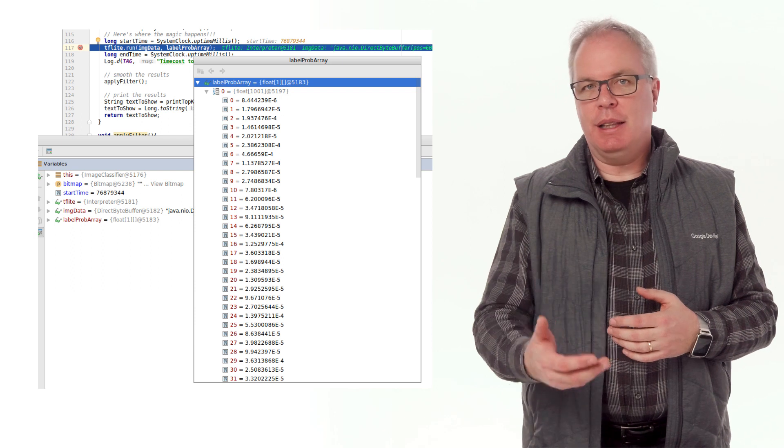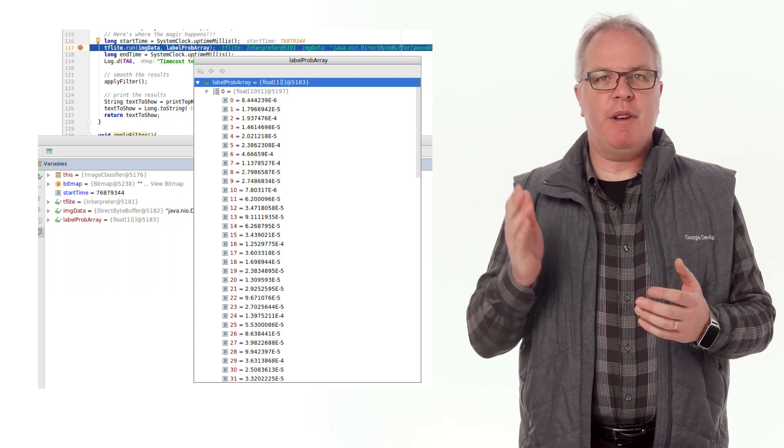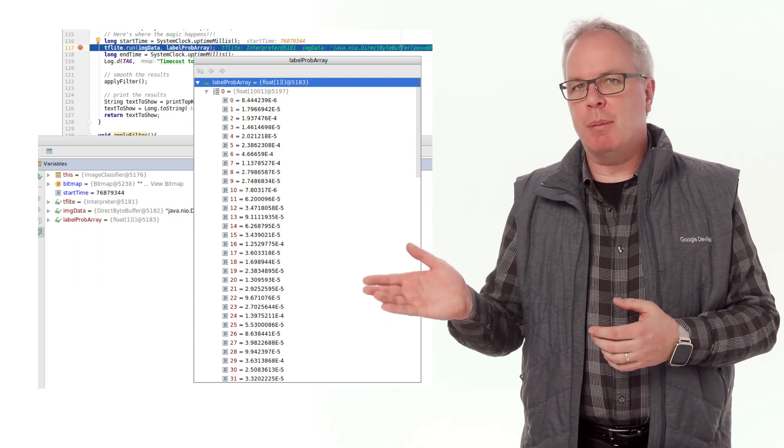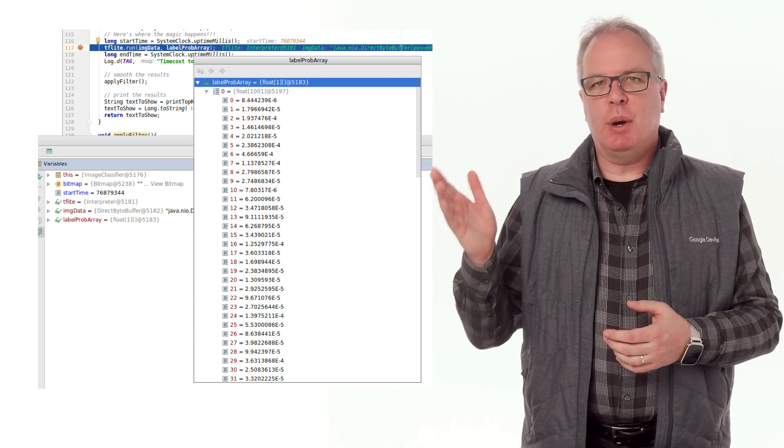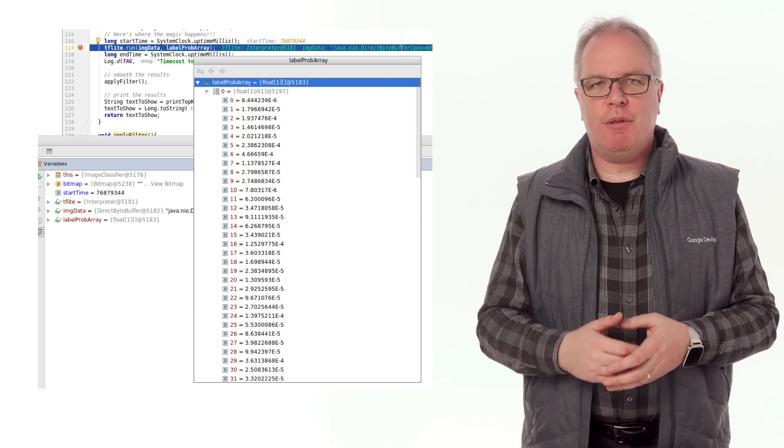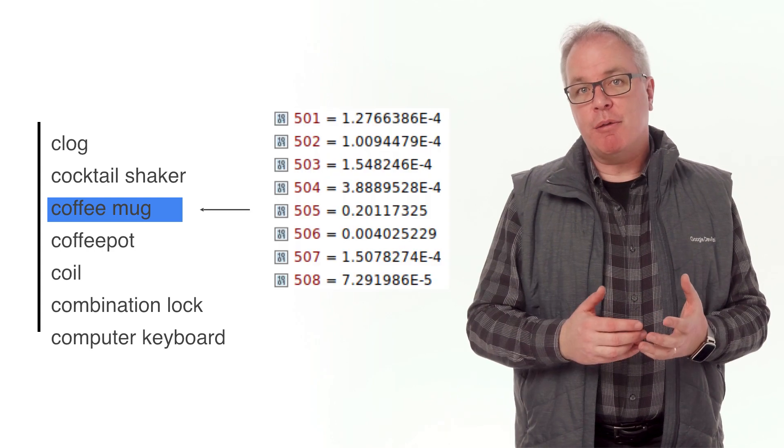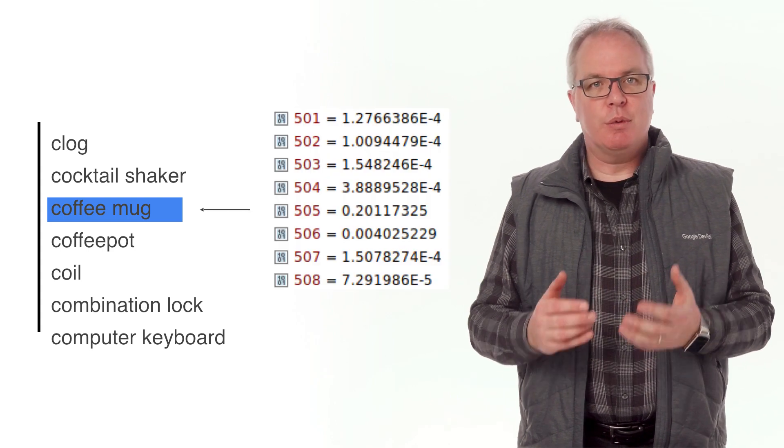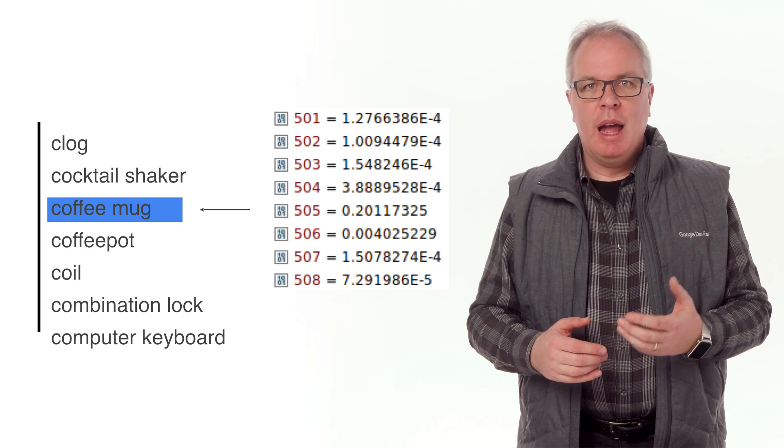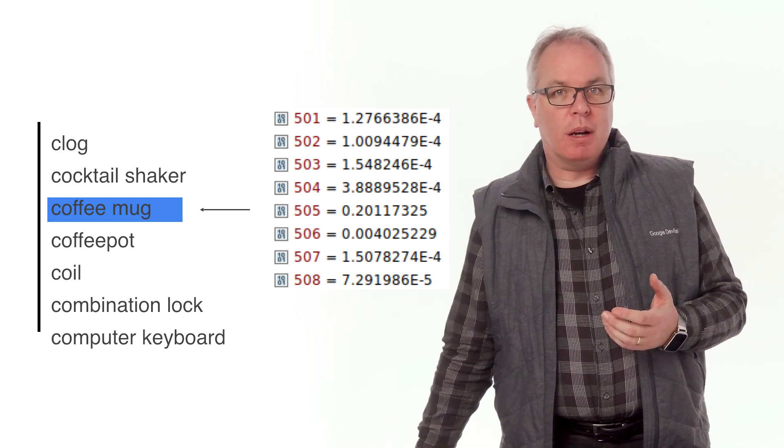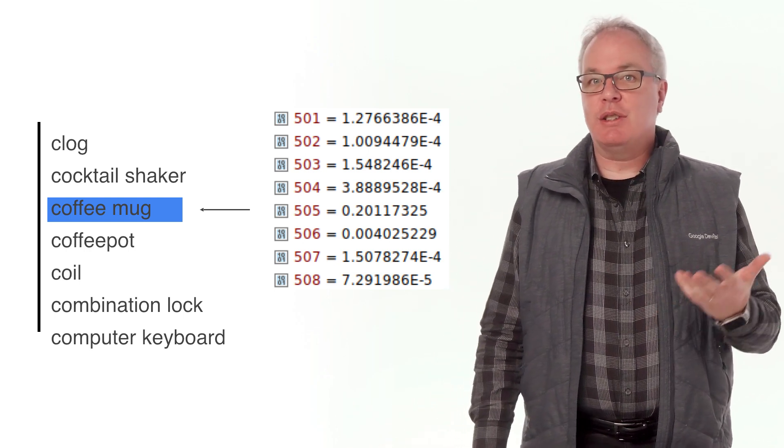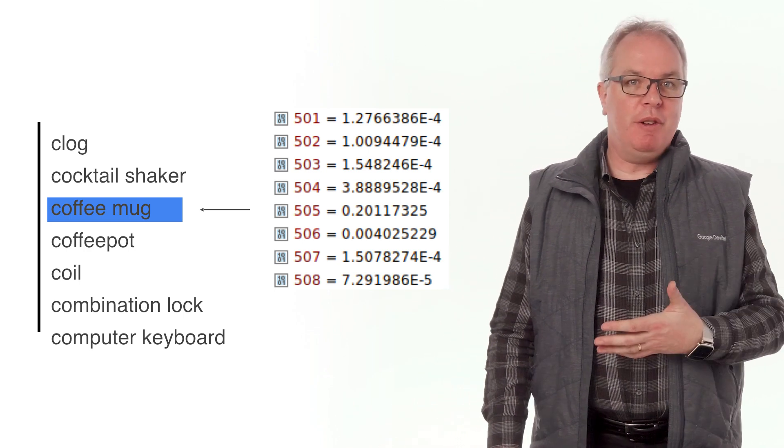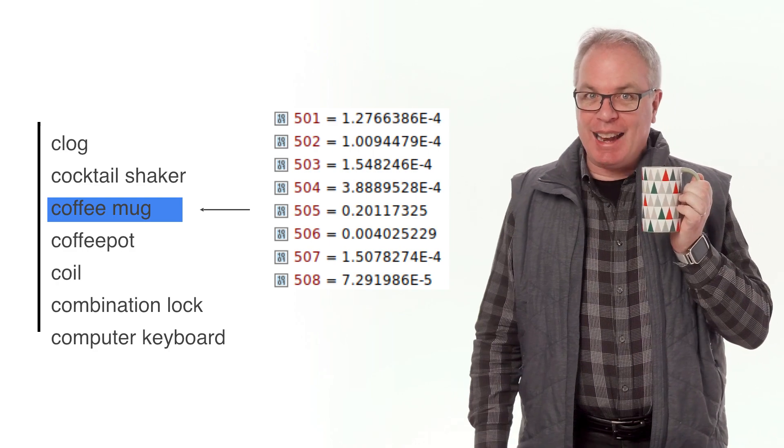As you can see, the top elements on the list, the goldfish, et cetera, have very, very low probability. Indeed, it's like 1.79 times 10 to the minus 5. But when you scroll through the output lists, you'll see, for example, that label 505 has a relatively high priority. And number 505 corresponds to coffee cup, which, as you'll remember from the video, that's what I was looking at.